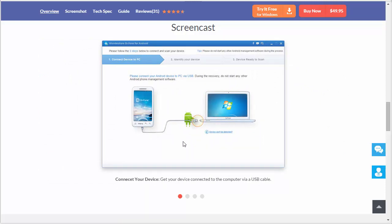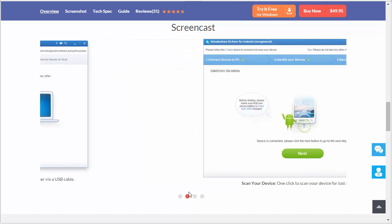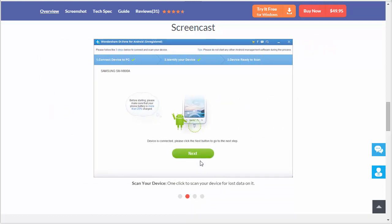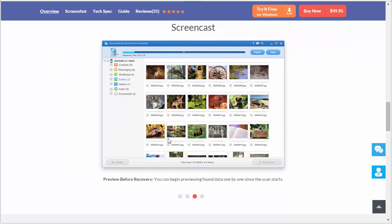You basically connect it directly to a USB cable to your computer. Once you do that, it's going to recognize it and it's going to identify your device and scan it for all the types of items that can be recovered.